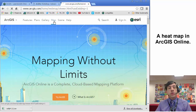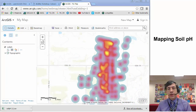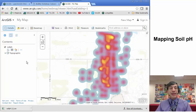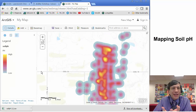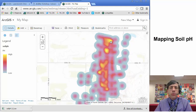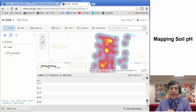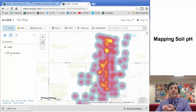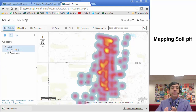In ArcGIS Online I'm going to create a new map. I've got a data set of pH for soils on my computer. I've mapped that inside ArcGIS Online — it's just a simple matter of dragging that table to this map. Now I've got soil pH mapped as a heat map. Looking at the legend: high pH shows as yellowish hot colors, low pH as cooler colors. If I click on individual points and sort the data, my lowest pH is around four and my highest pH is around eight.